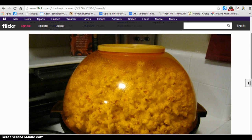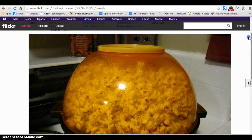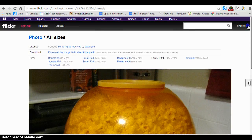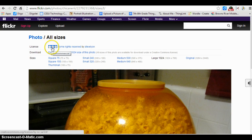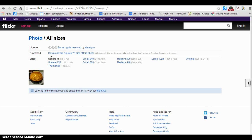Here's a picture of a popcorn popper. I'm going to turn this into a logo. I've already verified that it has an attribution, non-commercial, share-alike license, so that works for me. And I'm going to select this small 75x75 square.